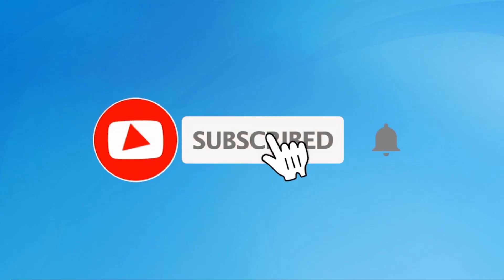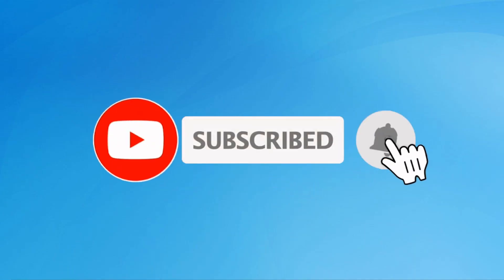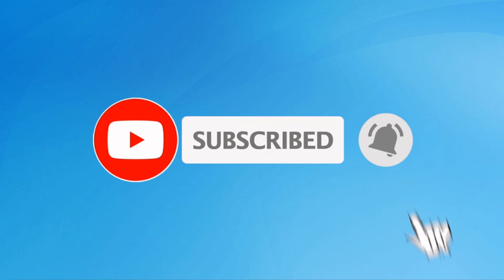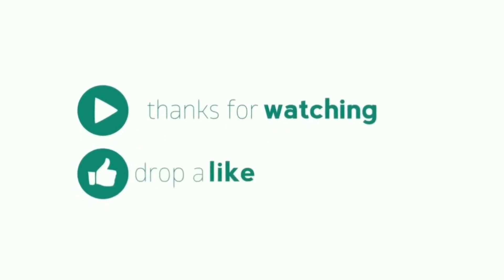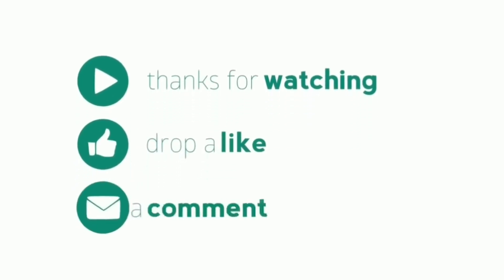Subscribe to my YouTube channel. Press the bell icon to get notifications. For more information, please like, share, and comment.